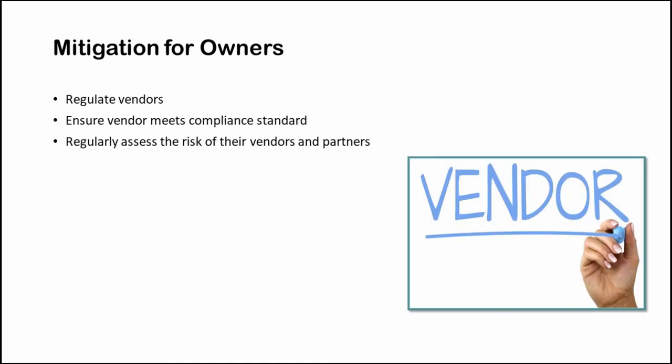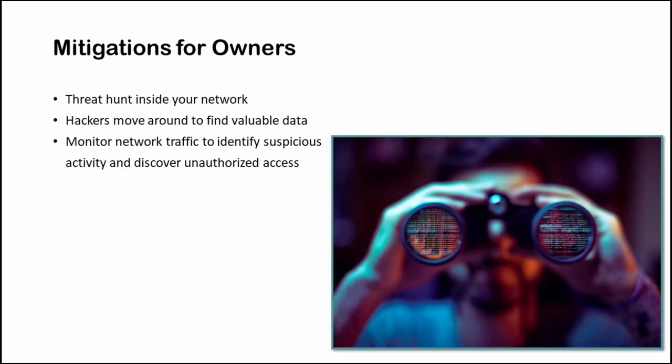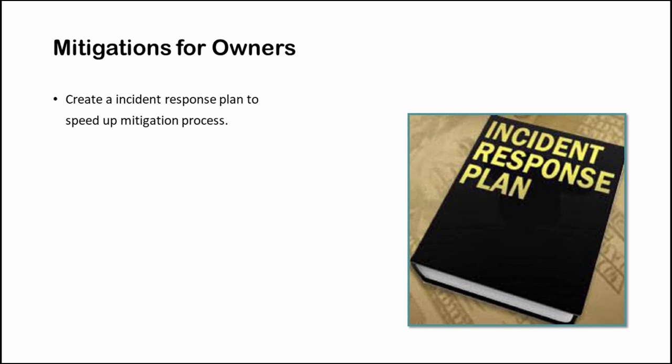Segregate the point-of-sale system network and filter which IP addresses can reach the POS system. Hotels should ensure that all the vendors meet a compliance standard. Always threat hunt inside your network. Attackers try to gain entry into the network anyway, and then they move around to find data that's valuable to them. You must monitor your network traffic to identify suspicious activity. Just like you should monitor internally, blocking externally can help you identify indications that the organization might be targeted or attacked. For example, monitoring dark web forums can help you identify if any employee credentials are leaked so you can lock down these accounts before a malicious actor can access them. Every hotel should have an incident response plan to speed up the mitigation process in case there is a breach.